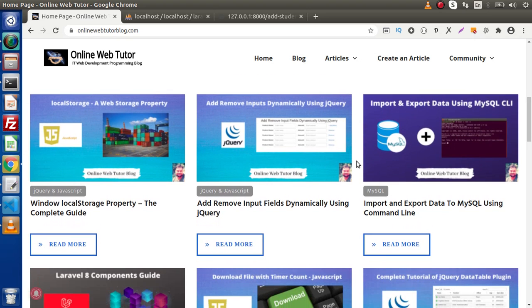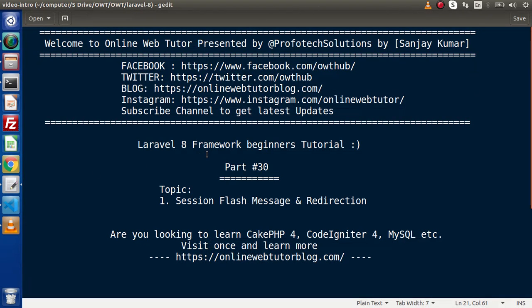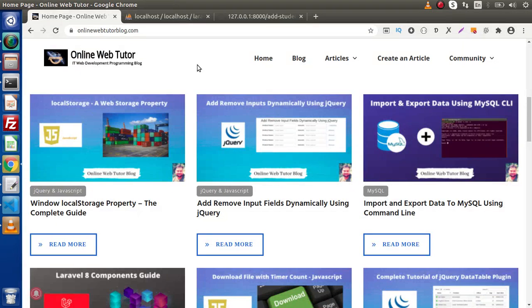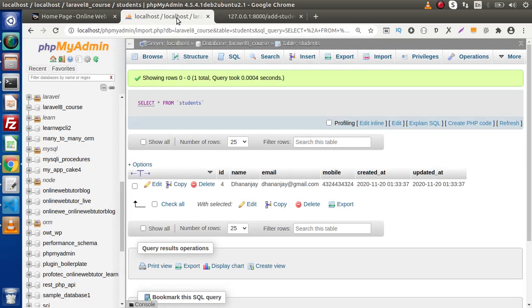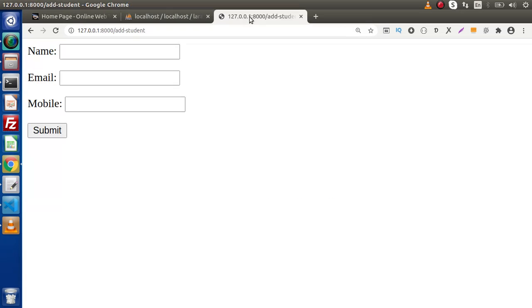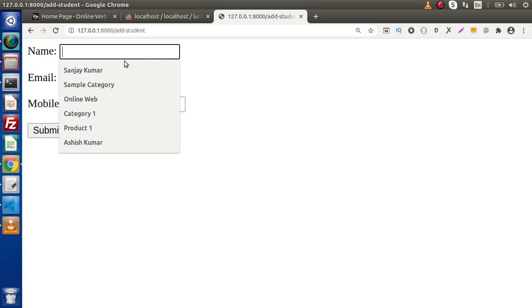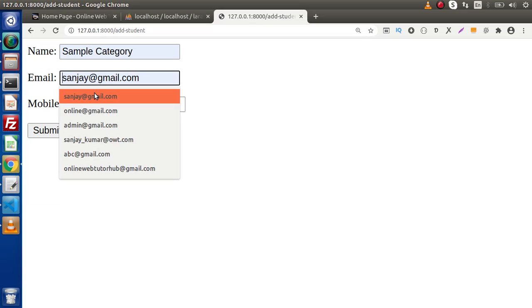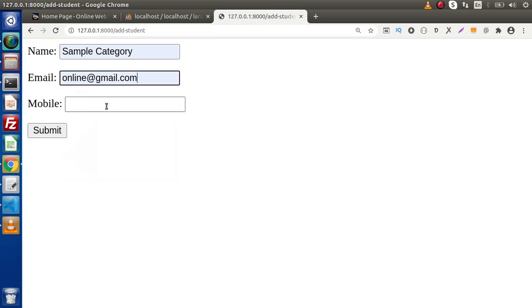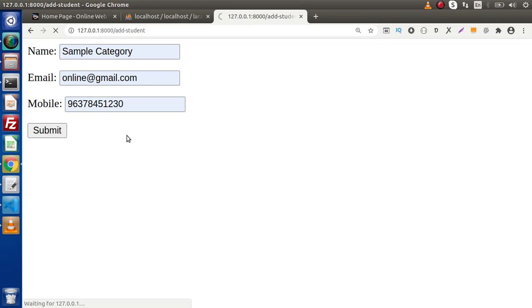Back to the topic. Inside this video, we are going to display a success message as well as implement a redirection. In the last video, this is the form we created, and by the help of this form, we have created some entries inside this table. Right now, when we fill any data, let's say this is the dummy detail we are filling, click on submit.